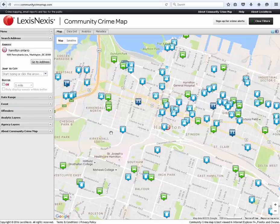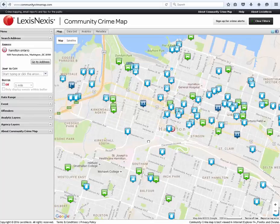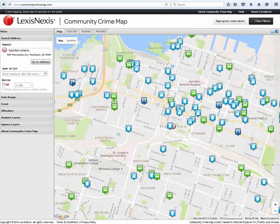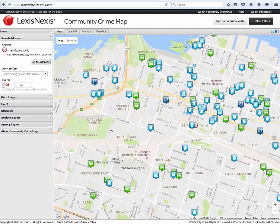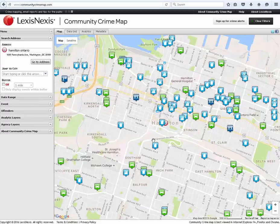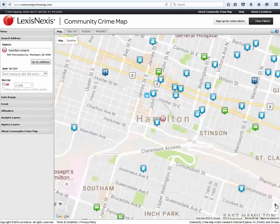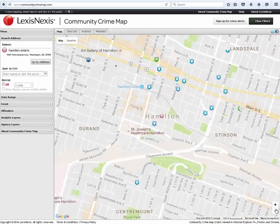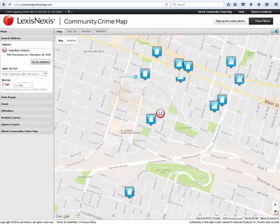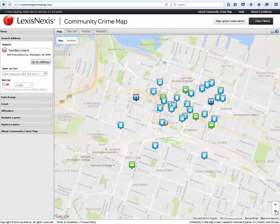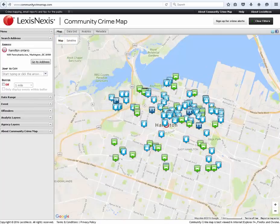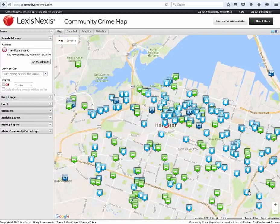The map can be moved in any direction and the zoom feature allows viewing in or out. The map can also be viewed in a satellite view.